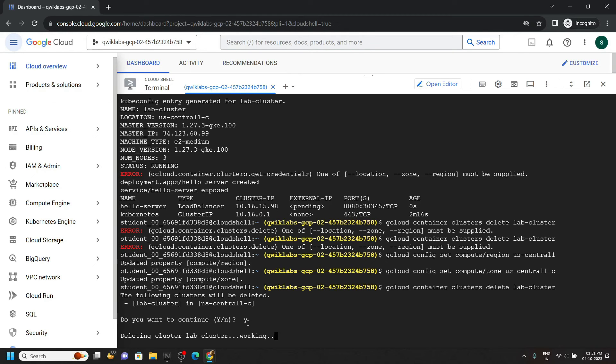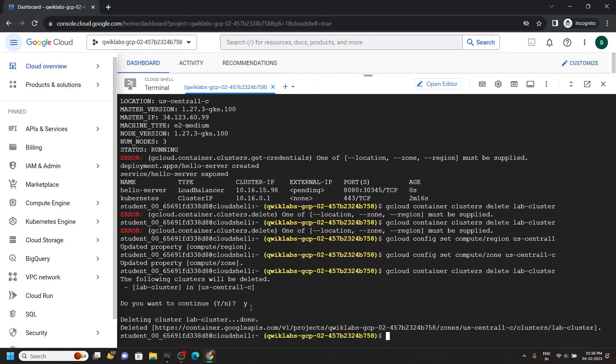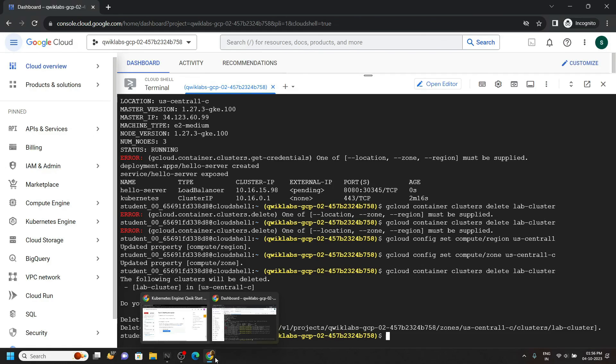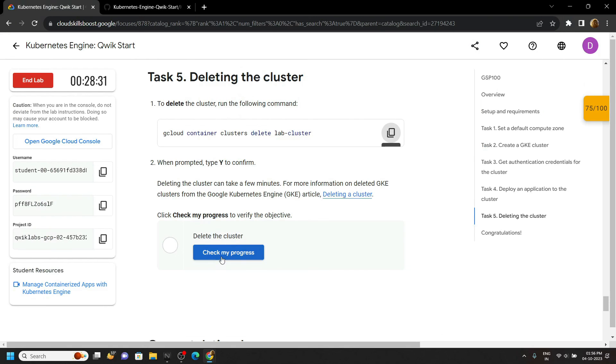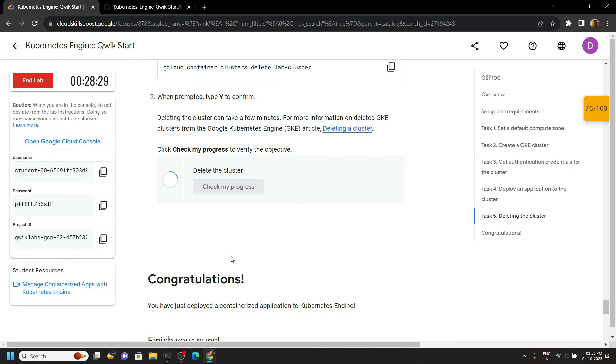Again wait for 4 to 5 minutes till this command is executed. Now you can simply go back to the lab and check the progress process for the last task.